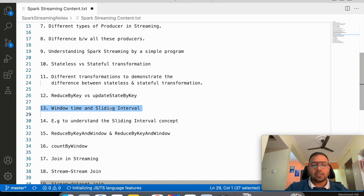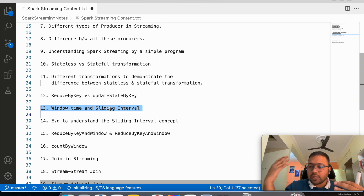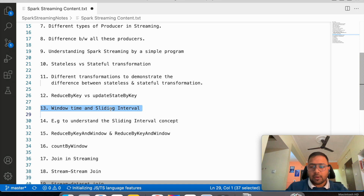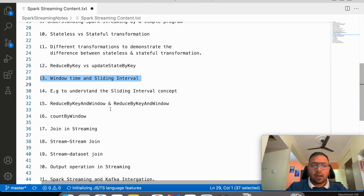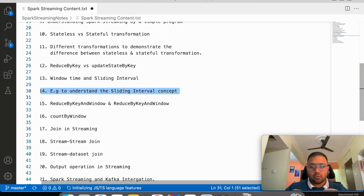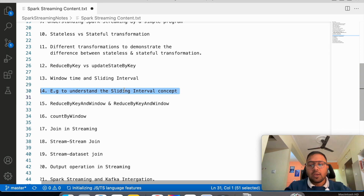Then we will understand what window time and sliding intervals mean — these are very important topics in the streaming world. I will try to explain them in very simple, layman terms so everyone will be able to understand, and I will give one example to illustrate the sliding interval concept.